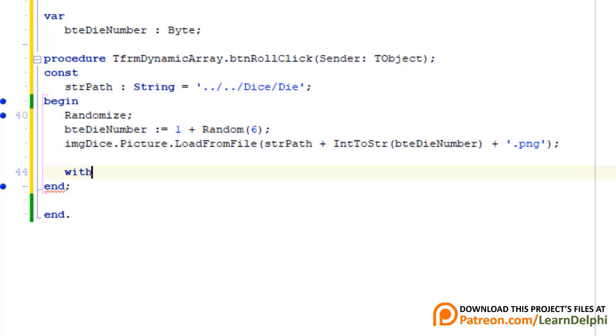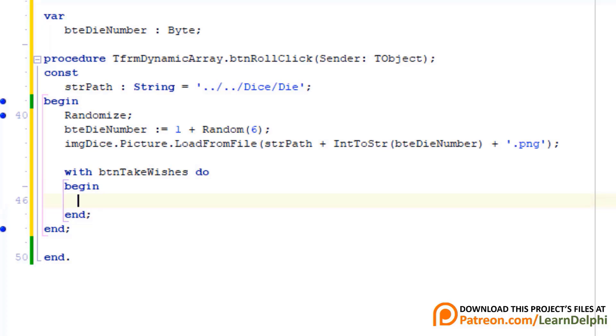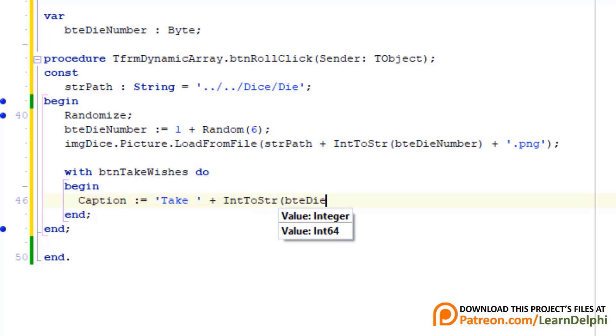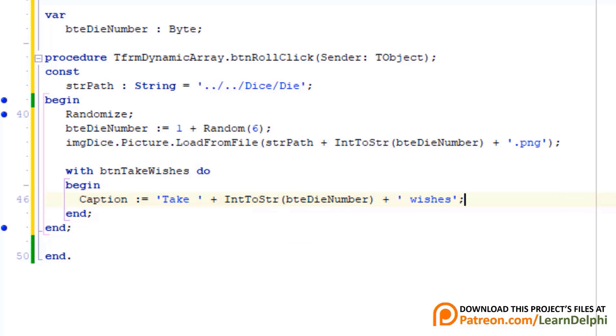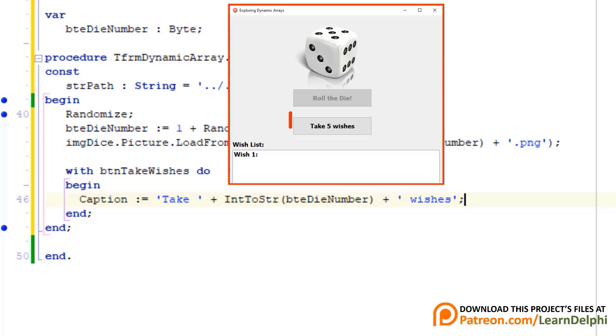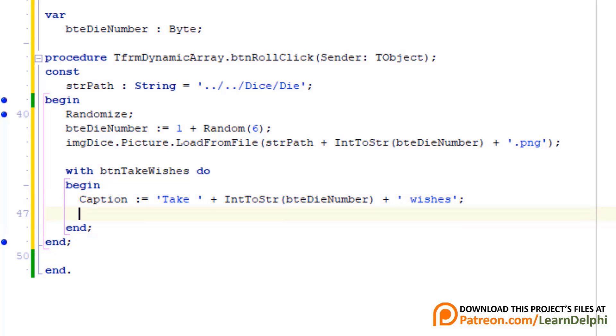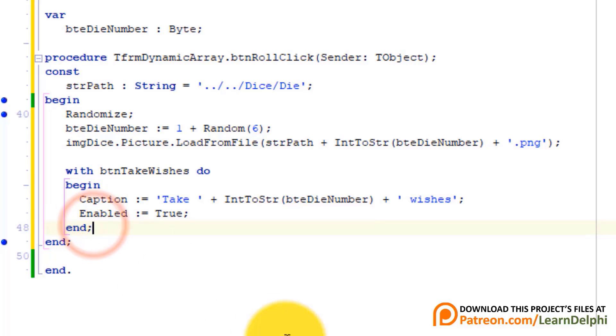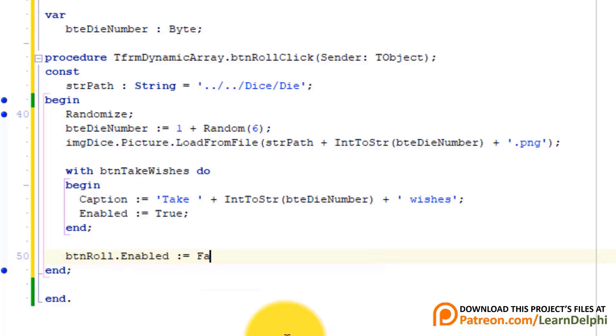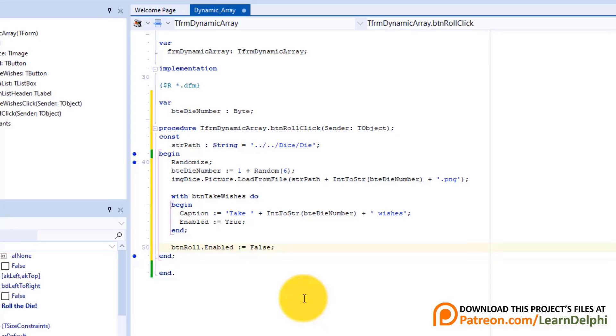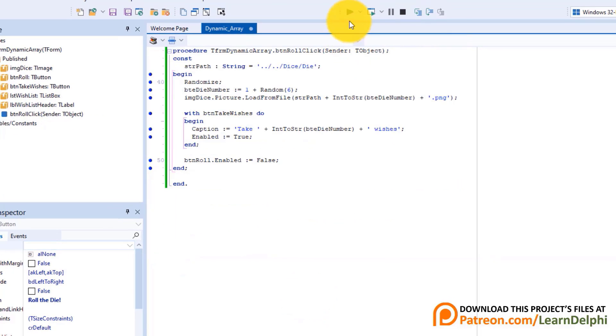Type with btnTakeWishes do. Enter and type begin. Press enter. Type this statement. Here we change the caption of the button to display like this. Enter and type enabled colon equals true. Here we enable btnTakeWishes. Make a new line under the end statement. Type btnRole dot enabled colon equals false. Now we disable the first button.